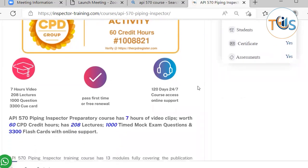The course comes with 7 hours of video, 208 lectures, 1,000 questions, and 3,300 cue cards and flashcards. For any reason whatsoever, if you could not attend or fail the exam, we renew it again for free for another 4 months. This course gives you 120 days, 24/7 course access with online support.